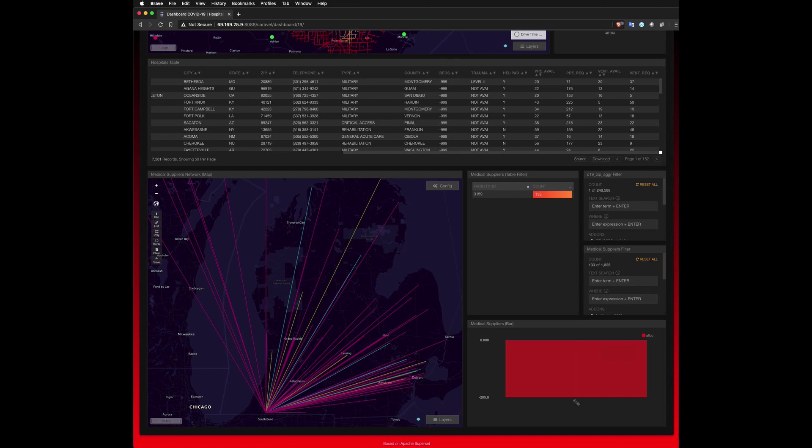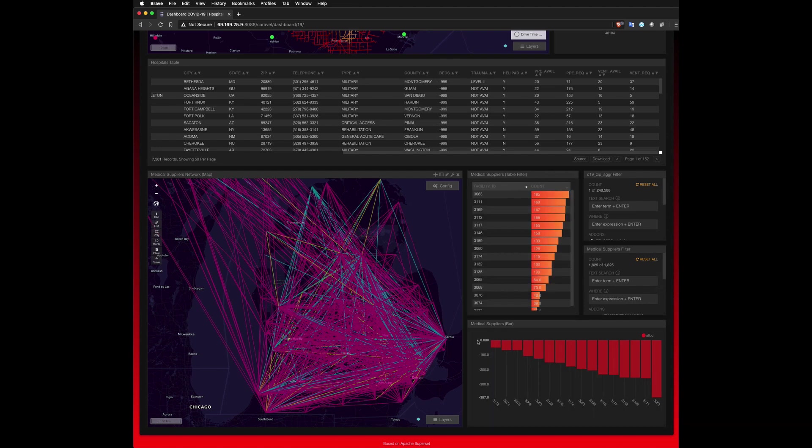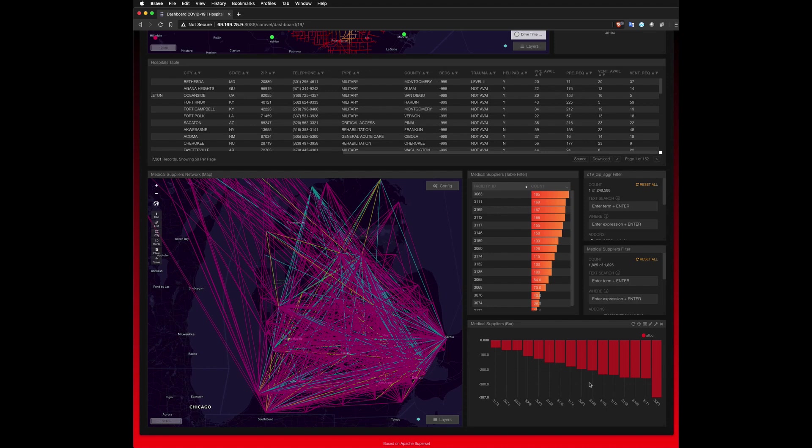The most glaring metric of this entire analysis is the bar chart, which shows a summation of all of the equipment demand required for just the five nearest hospital facilities to each medical equipment provider. So each of the IDs along the X-axis is the ID of each medical provider, and we're seeing the summation of all the ventilators required to service just the five nearest hospitals.